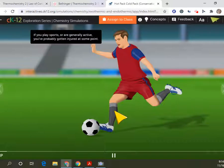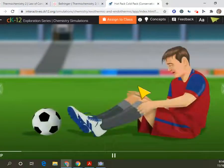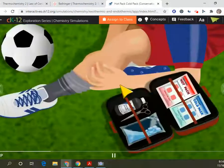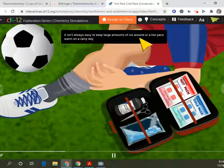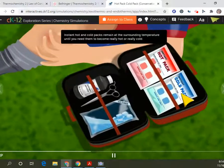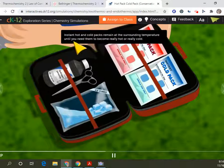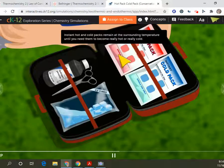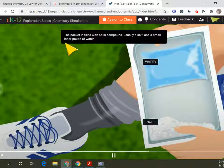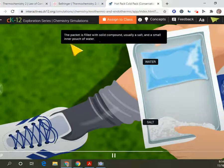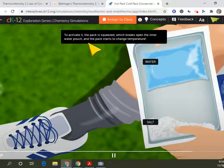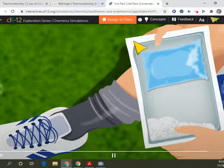If you play sports or are generally active, you've probably gotten injured at some point, so we know we use those for injuries. Maybe you've sprained a muscle or were hit by a ball and had to apply heat or ice to help with the pain and the recovery. Instant hot and cold packs remain at the surrounding temperature until you need them to become really hot or really cold. The packet is filled with a solid compound, usually a salt, and a small inner pouch of water. To activate it, the pack is squeezed, which breaks open the inner water pouch, and the pack starts to change temperature.